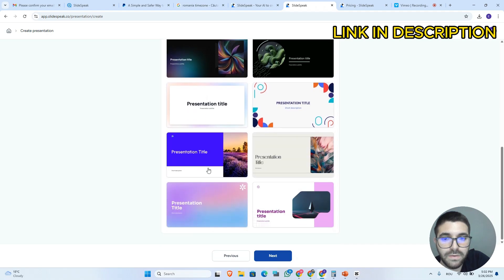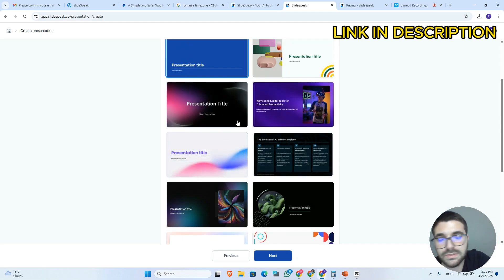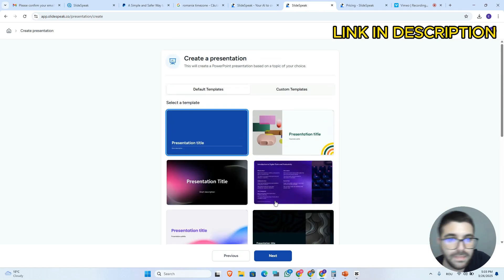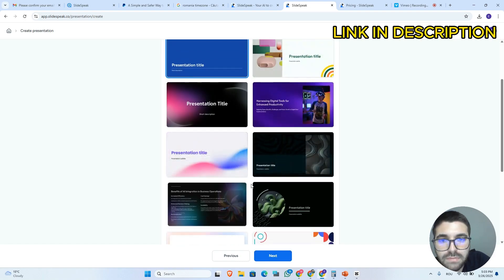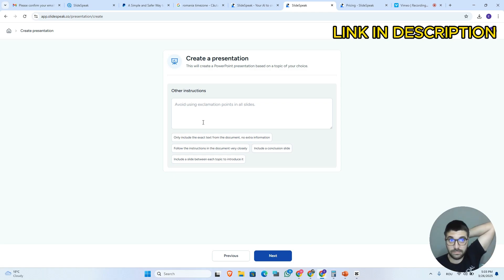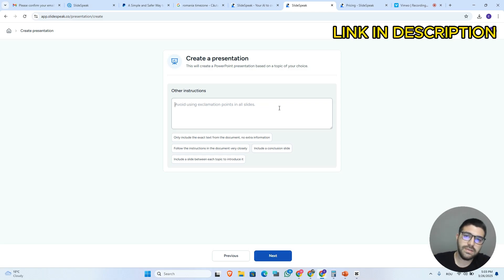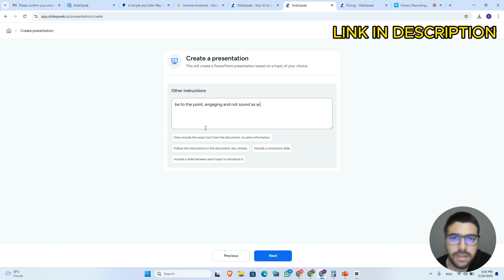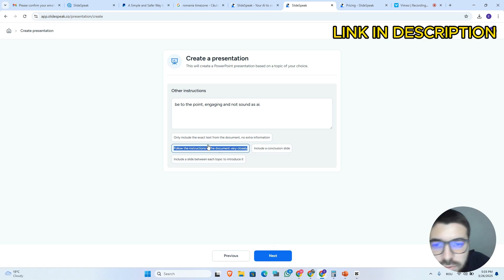Here we will need to choose the presentation design. As you can see, that custom template I added a couple of minutes ago is available here. Let's choose this one, click on next, and here we can give additional instructions — for example, to be to the point, engaging, and not sound like AI. I usually choose the option to follow the instructions in the document very closely, so I will select that and click on next.